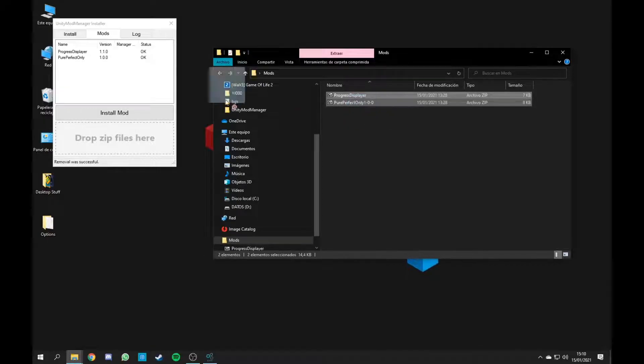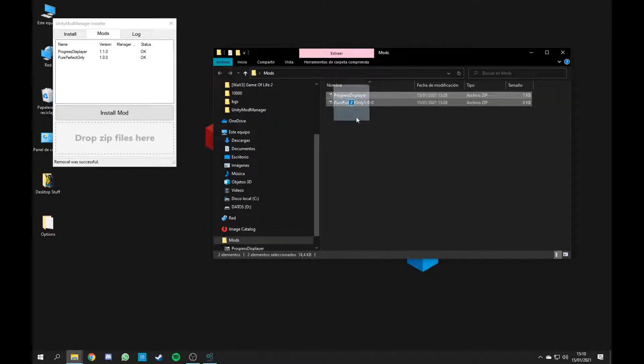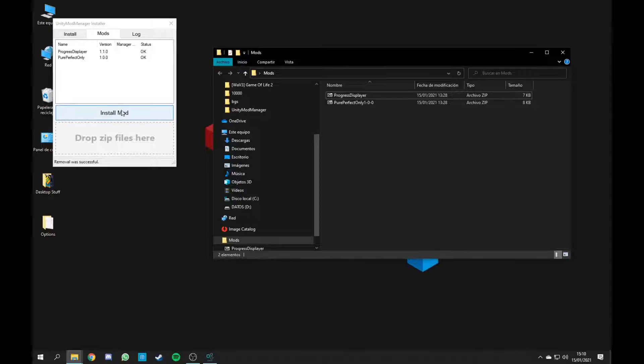Basically, you just drag and drop them in there. Or you can also tap on Install Mods and then choose them from there.